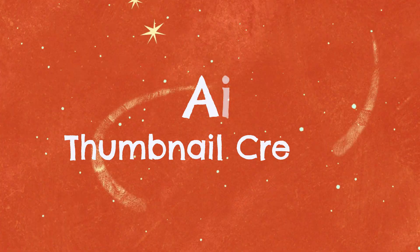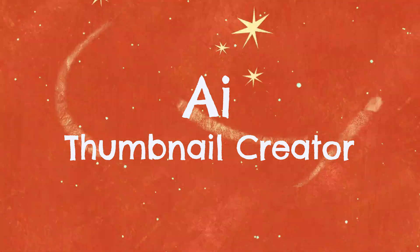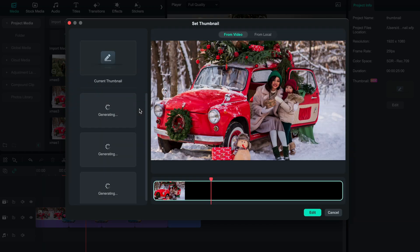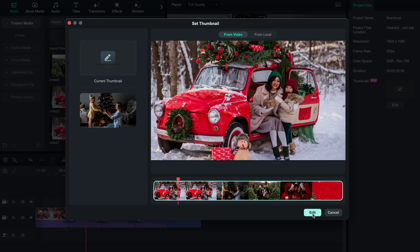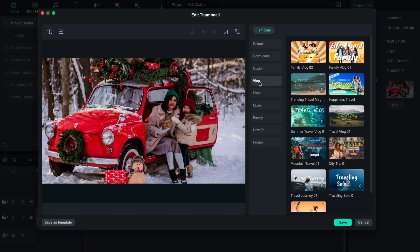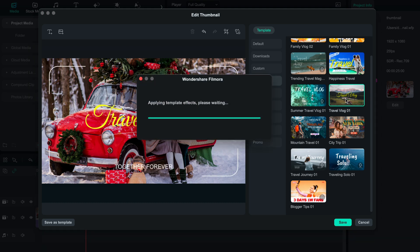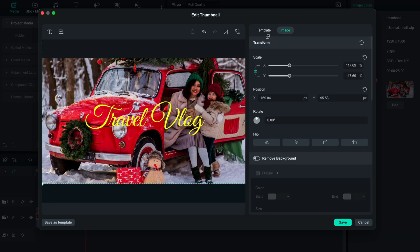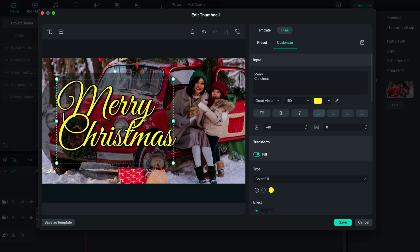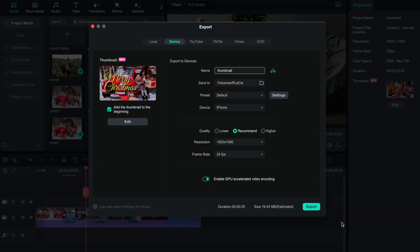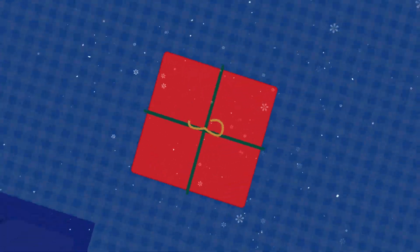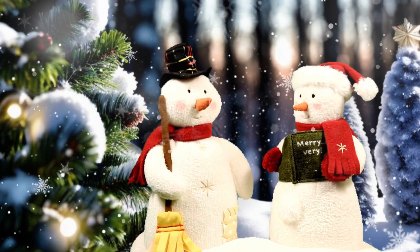After finishing the video editing process, you can create a thumbnail directly in Filmora with the AI thumbnail creator. Click on Export when you finish editing. Select a frame you'd like to use as the thumbnail, and click Edit. The AI thumbnail creator will generate several templates that work best with your thumbnail. Choose a template to apply it, then edit text, add or delete elements until you're satisfied with the final result, and export your video to your social media platforms or device. We hope you've enjoyed this tutorial on how to edit your Christmas video with Filmora. Merry Christmas, and have fun being creative this holiday season!